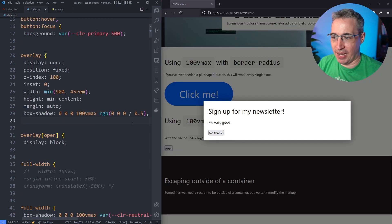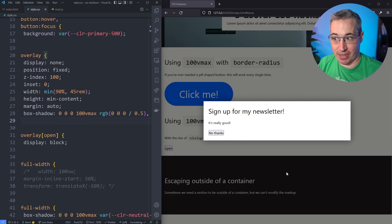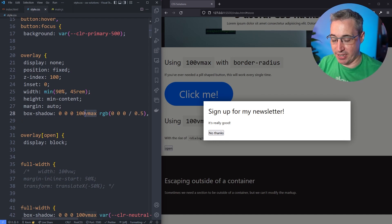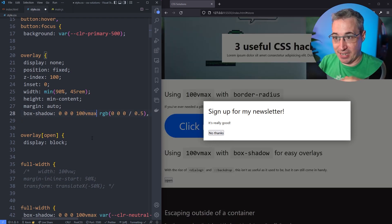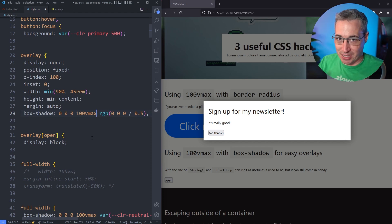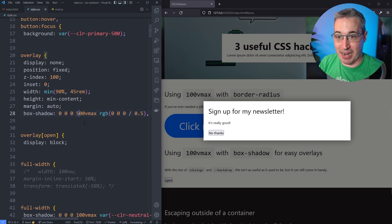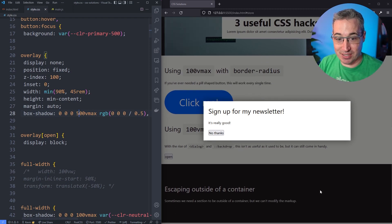There we go, we can see it's come in and we get this dark background that's coming everywhere. The reason here again - vmax is always going to choose the bigger between your viewport height and viewport width. It's taking the larger of the two, so you know it's going to be bigger than what you need. Even if I made this like 500vmax because I want to be really sure, you'll notice it's not actually causing any overflow issues.